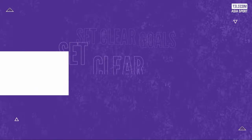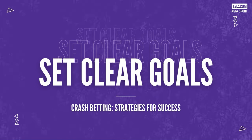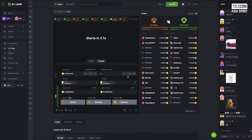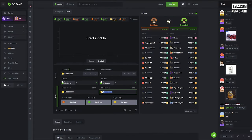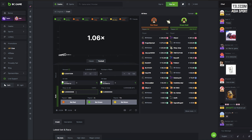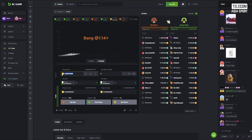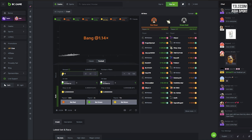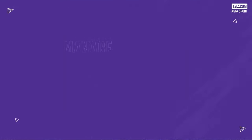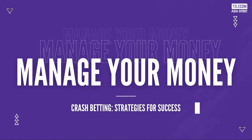Tip number three, set clear goals and stick to them. Before starting a crash betting session, establish clear profit goals. Determine how much you want to win and at what point you will cash out. Greed can be tempting but it can also lead to losses. Once you reach your profit target, have the discipline to stick to your plan and cash out. This ensures that you will always walk away with your desired winnings.